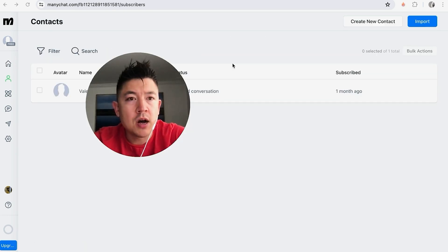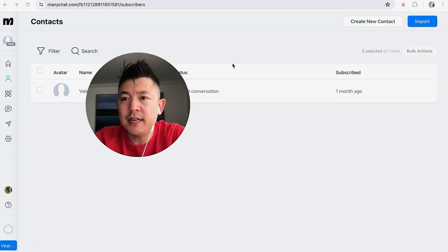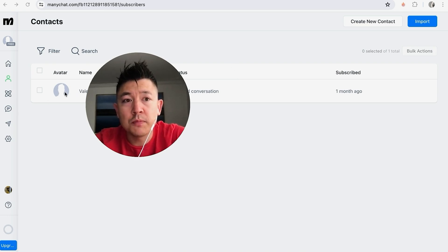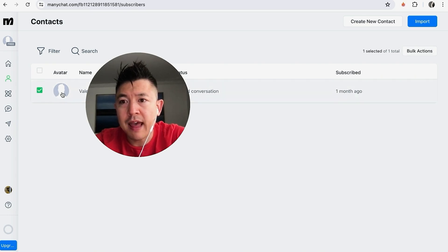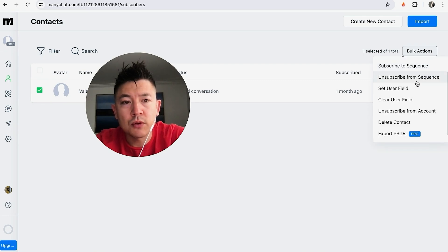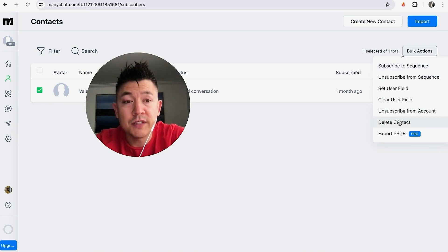Once you click there, you will see all of the contacts you have inside of ManyChat. Now, in order to delete one contact, you can just click into the contact's name. Or if you have multiple contacts, you can check the little boxes next to their avatar or their name, and then click on Bulk Actions in the top right, scroll down, and click on Delete Contact.